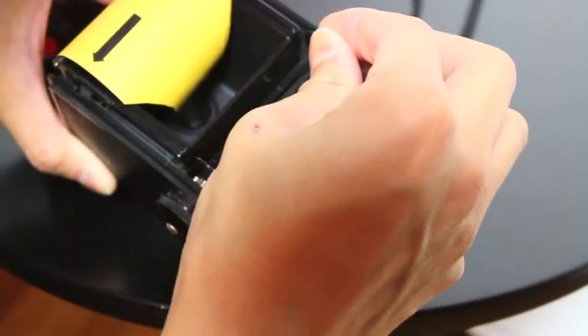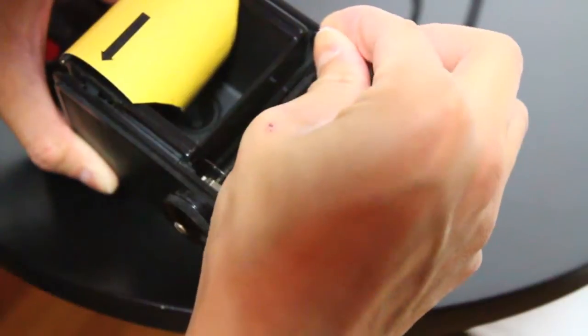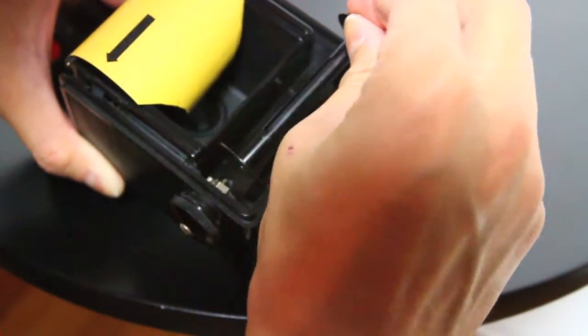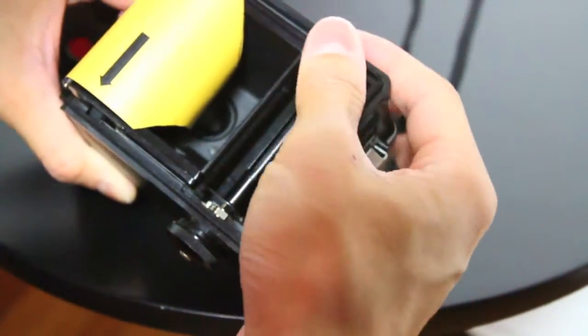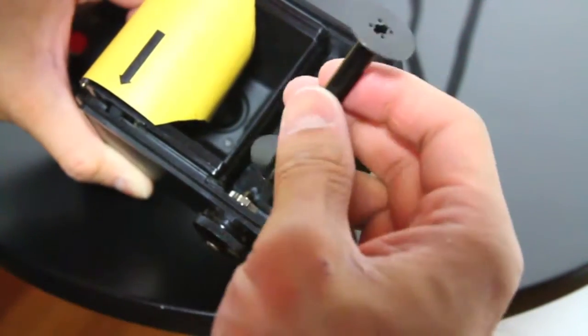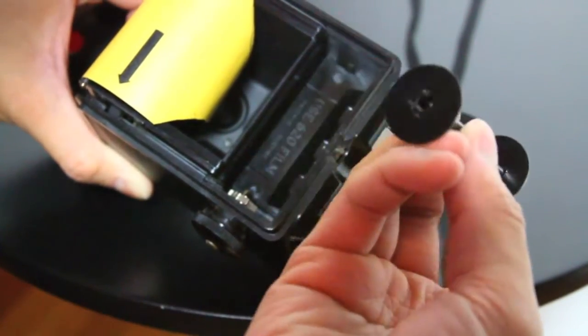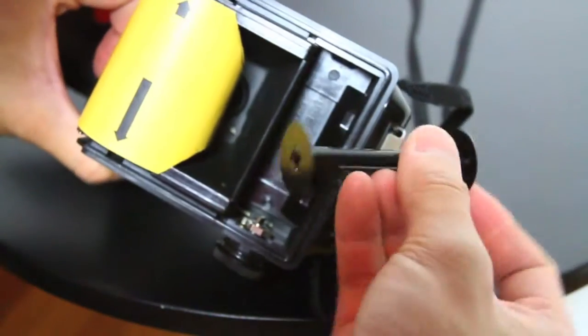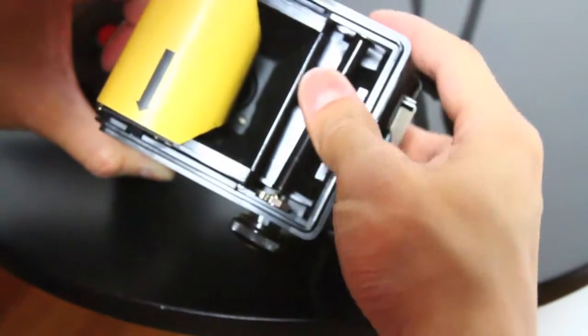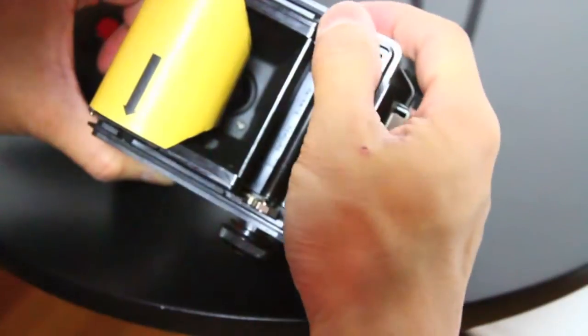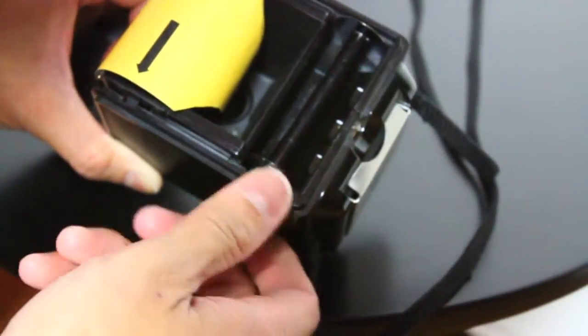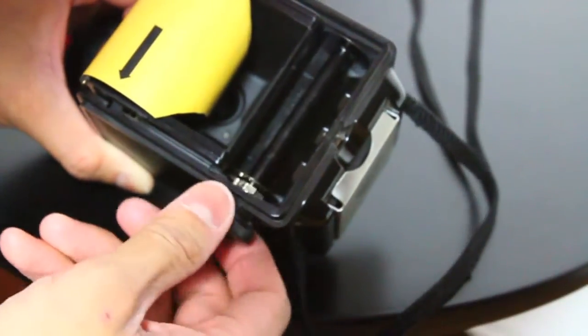And then you just put that piece. Let's just find a sprocket hole here. There we go.